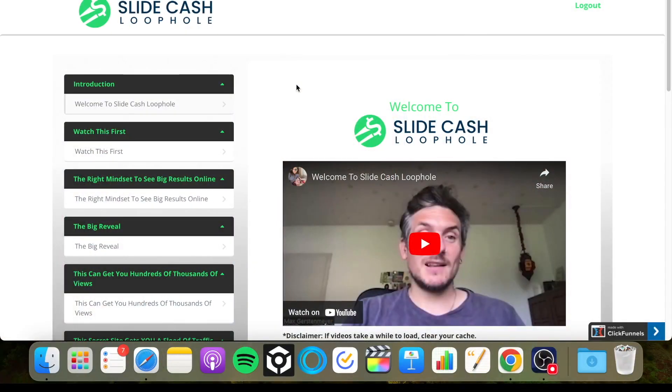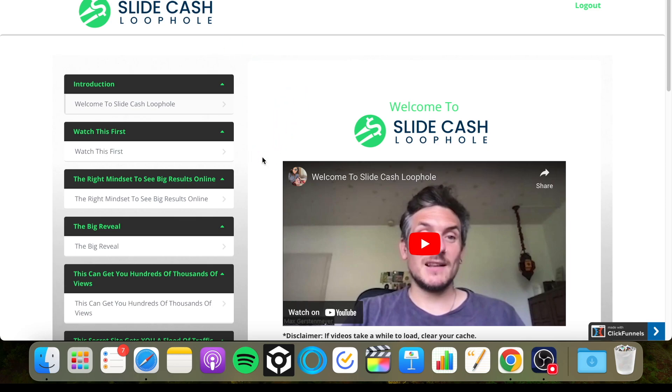Hey guys, what is going on? It's Ashley here from ashley-digital.com and welcome to my Slide Cash Loophole review. As you can see here on my screen, I've got access to the Slide Cash Loophole members area. So in this video, I'm going to run through everything inside of here, help you understand what this is about so that you can come away after watching my video completely informed as to whether you think this is the right product for you.